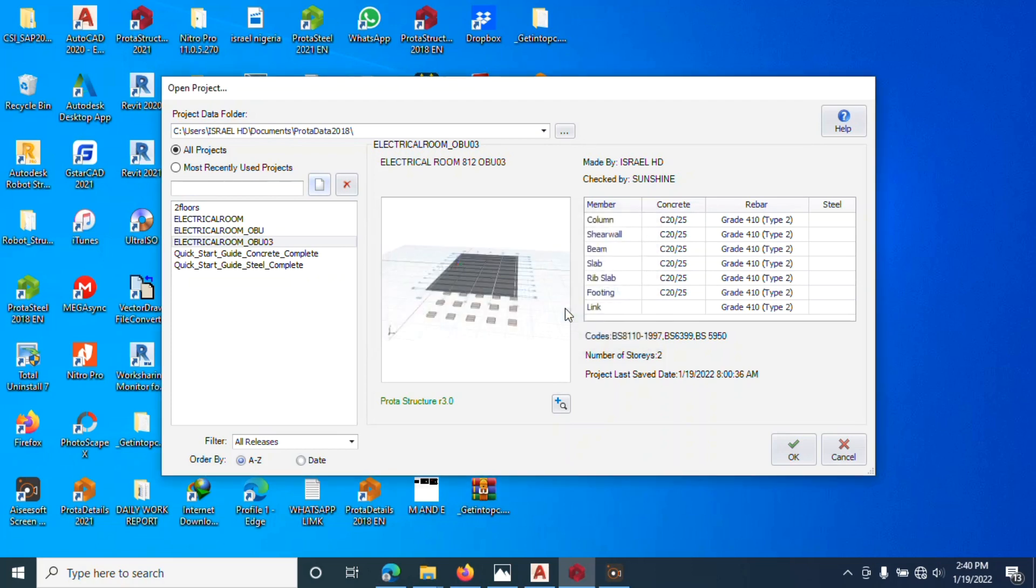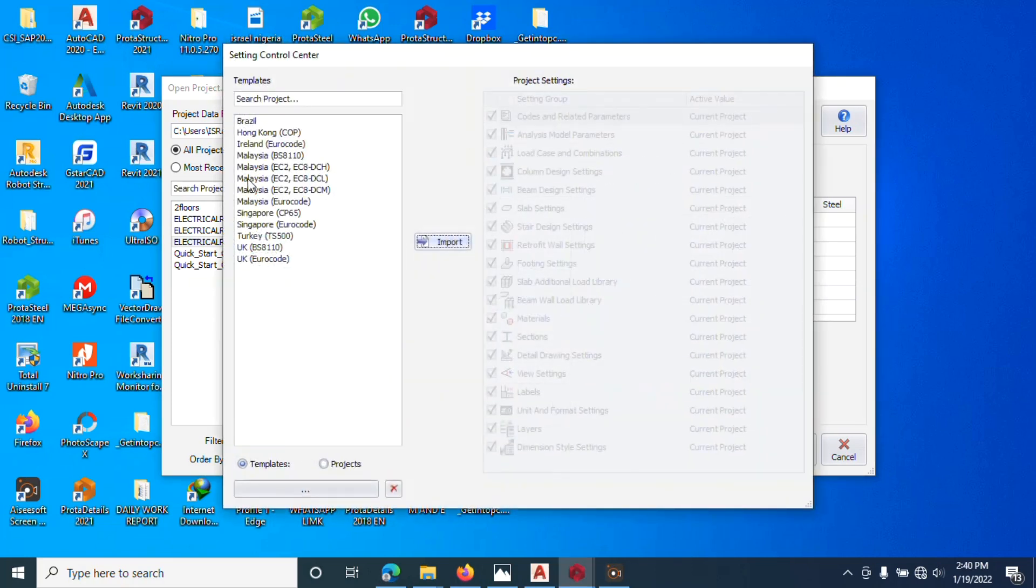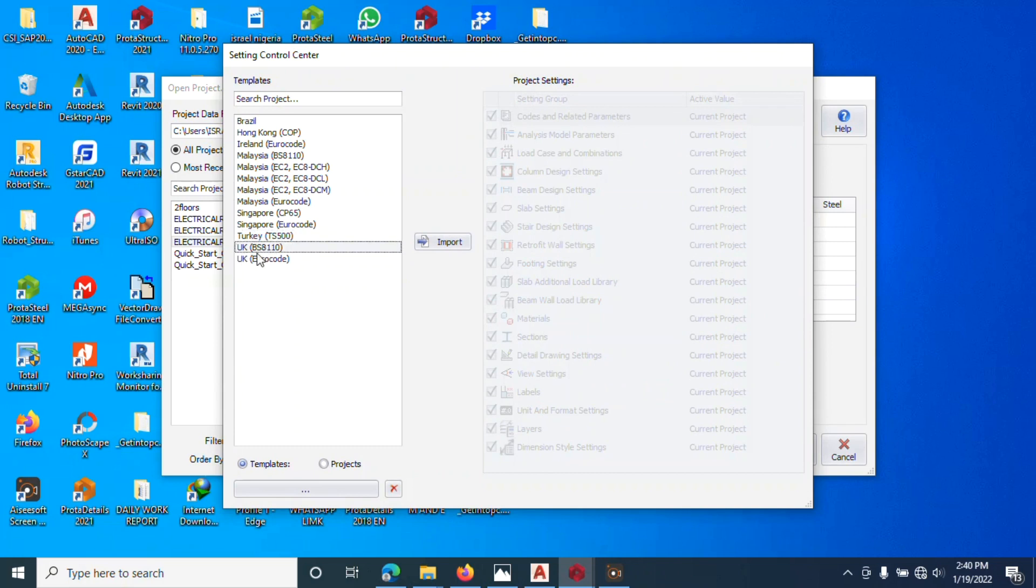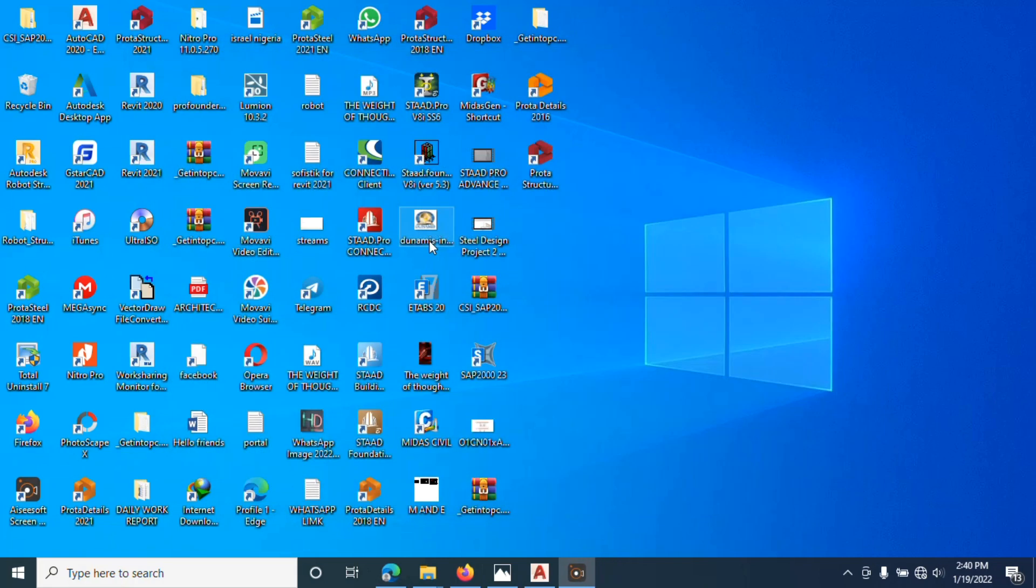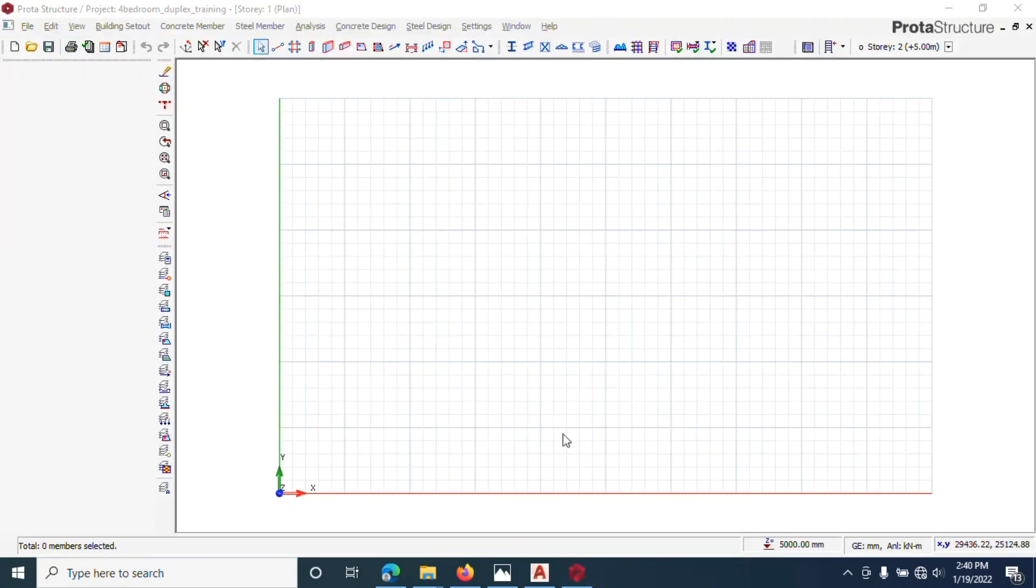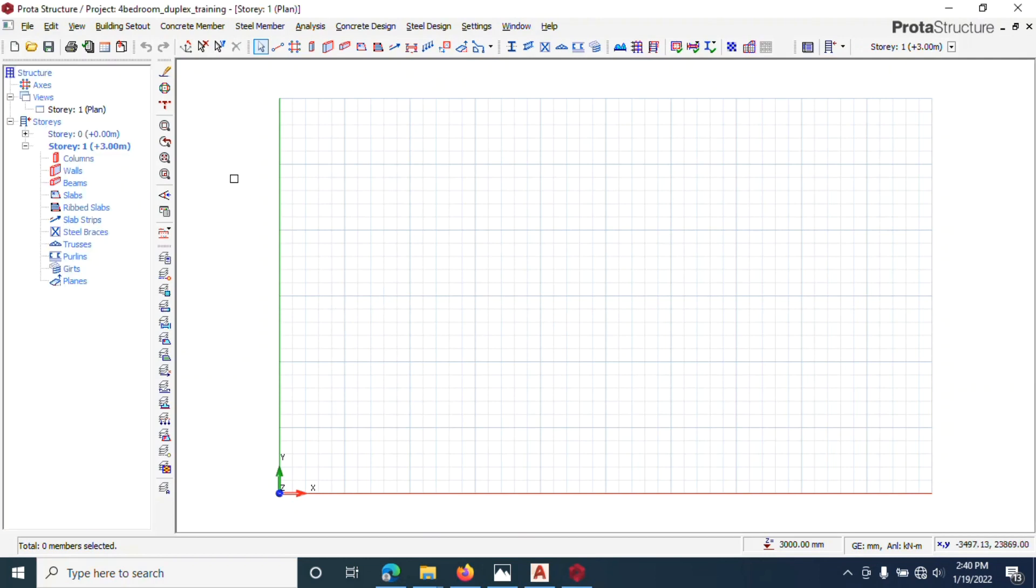This takes you to this place where you can choose the code you want to use. Go with UK BS code, you now click import. Give it time to open.